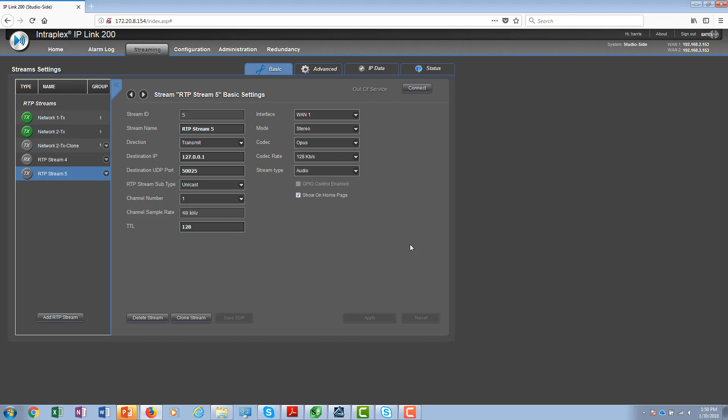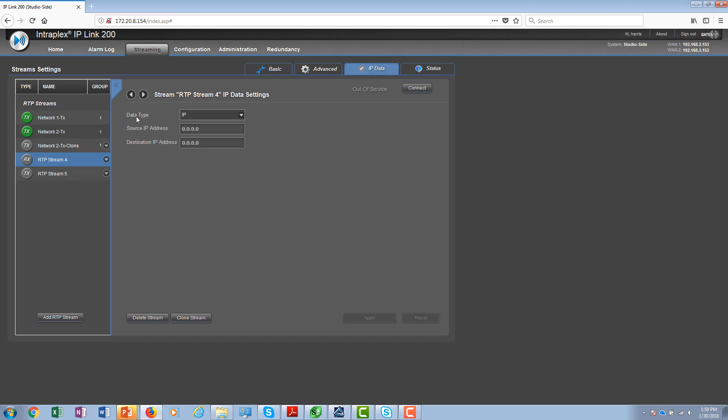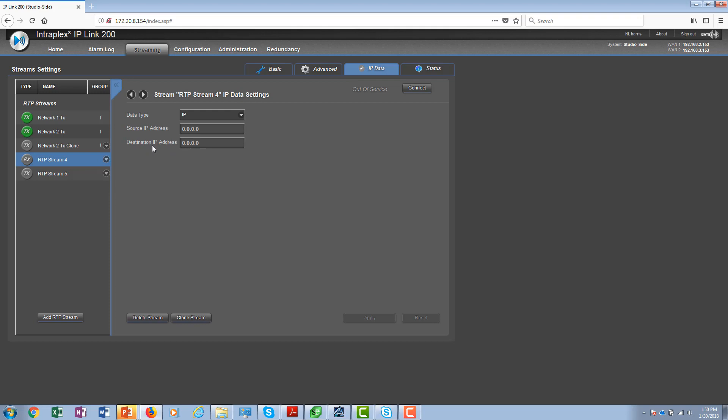On the receive side, the configuration is very easy. Again, you select the stream type to be audio. On the IP data side, you just select data type as IP. The source IP address and destination IP address here are read-only parameters. Every time a packet is demultiplexed and forwarded out of the local interface, it will actually update this information. So you can see exactly what packets are being forwarded at the receiving end.